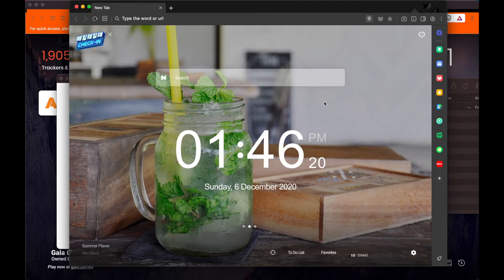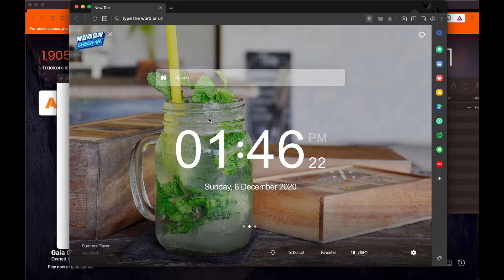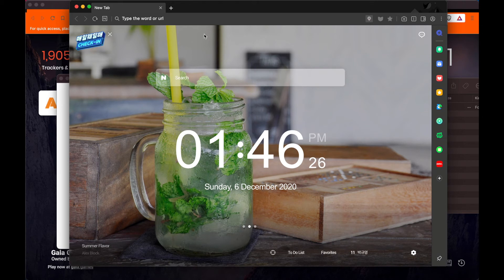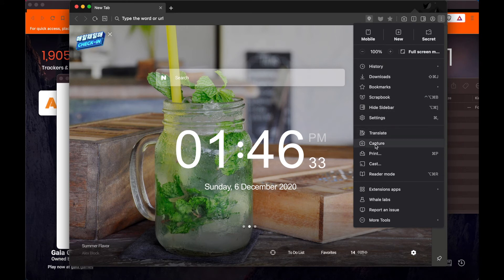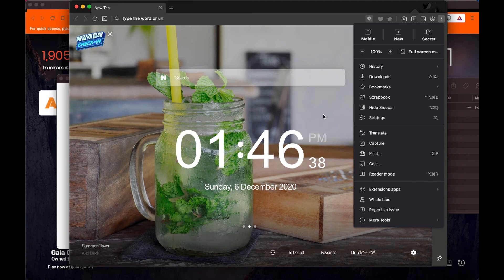One thing to note is Rail Browser is made by a South Korean company, so quite a lot of this browser may be in Korean. But thankfully they have optimized it so quite a lot of it is in English, so you can get by without knowing Korean, which is good.